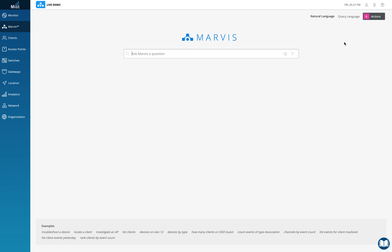How Marvis makes your life easy: say you have a network running and you manage it, and someone at the help desk is taking complaints from people facing issues. Somebody with no experience in wireless or IT is sitting at the help desk trying to understand issues and report them to you. As a network manager, you wouldn't want every small thing escalated to you — clients not connecting or having bad speeds.